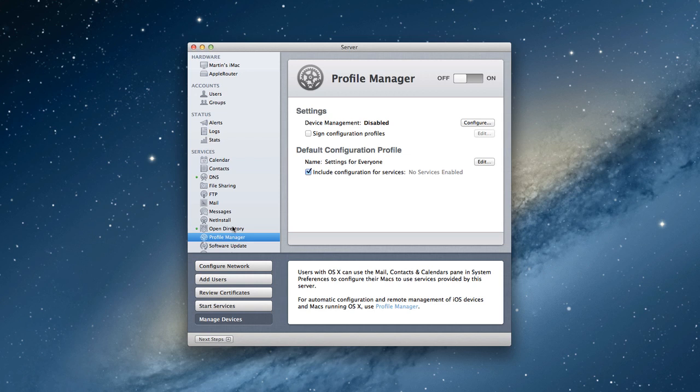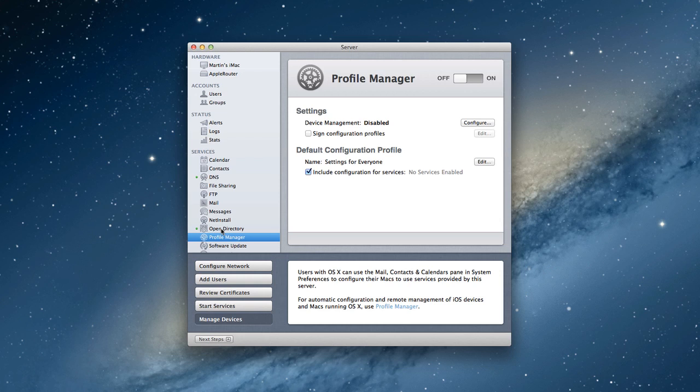Had you not already set up Open Directory like I did here, Profile Manager would actually set up Open Directory for you and make it green. I decided to show you how that worked in a previous screencast. If you want to see the screens for Profile Manager where you walk through the wizard, they are identical to the ones in Lion Server.